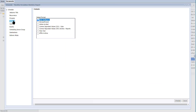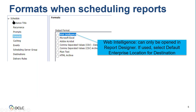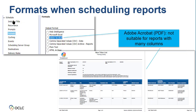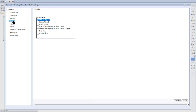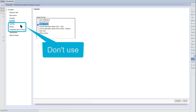You can select one output format. Before scheduling a report, you may want to experiment with running the report manually to determine the optimal format. If you select Web Intelligence, the report can only be opened within Report Designer, so in the next step you should select the destination default enterprise location. Some reports have many columns and are not suited for PDF. I already know that the monthly circulation statistics report is suitable for PDF, so I'll select Adobe Acrobat, which will be a PDF file. Do not use caching, events, or scheduling server groups — no inputs are required on these menus.